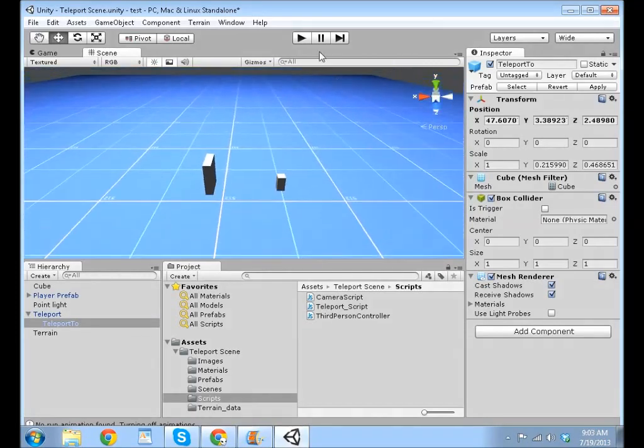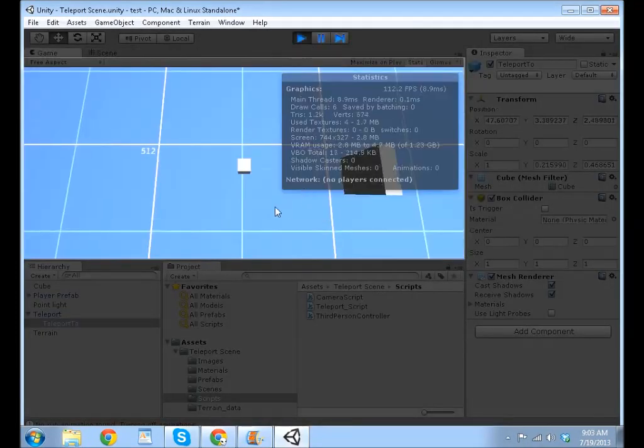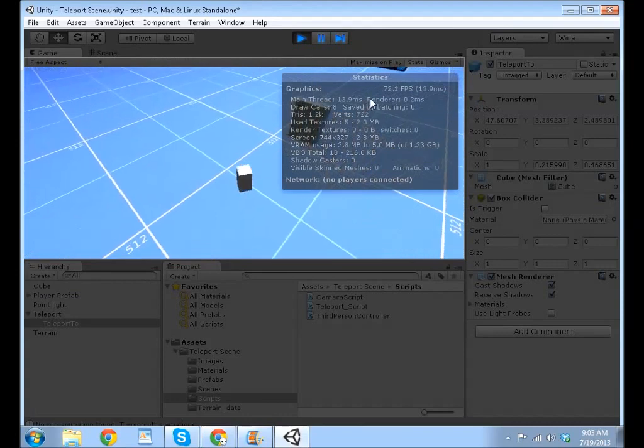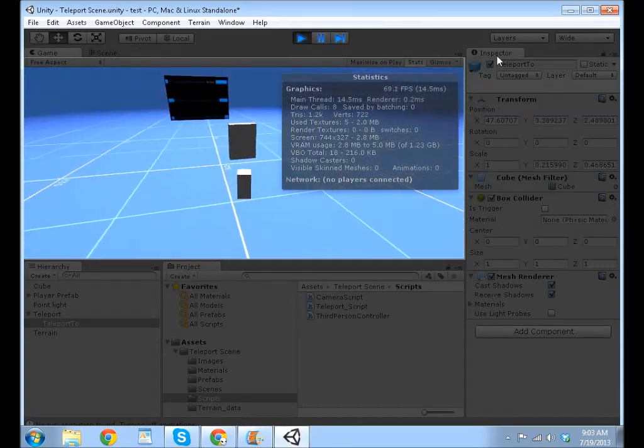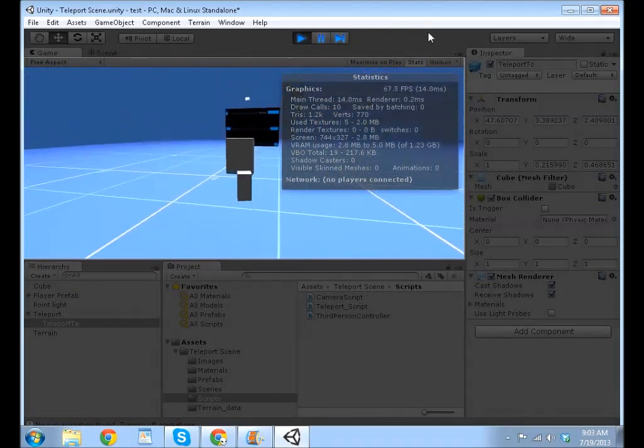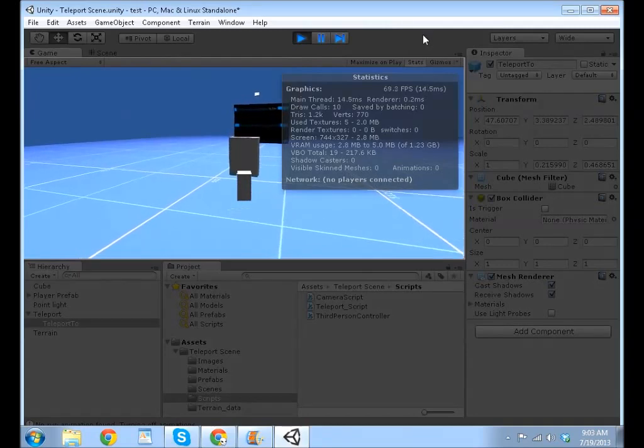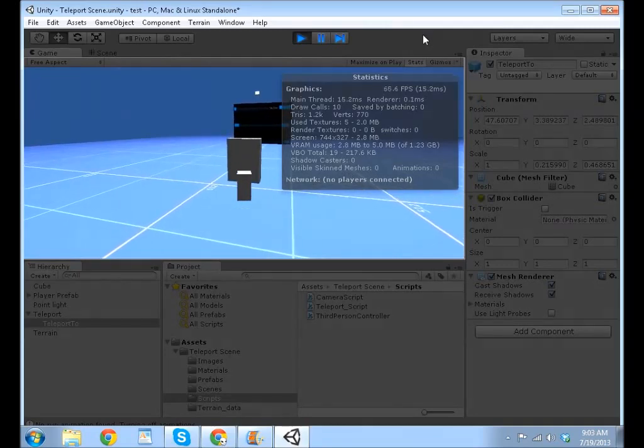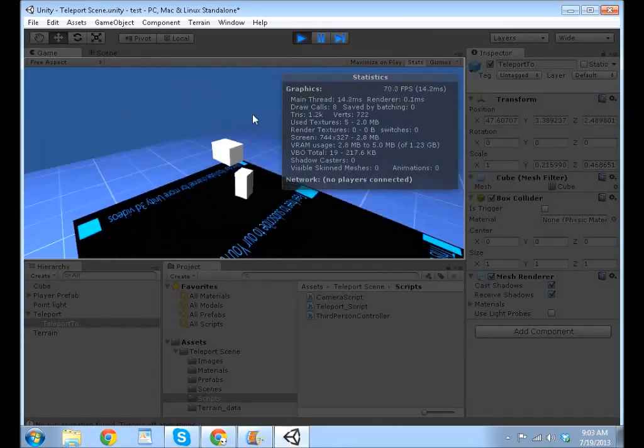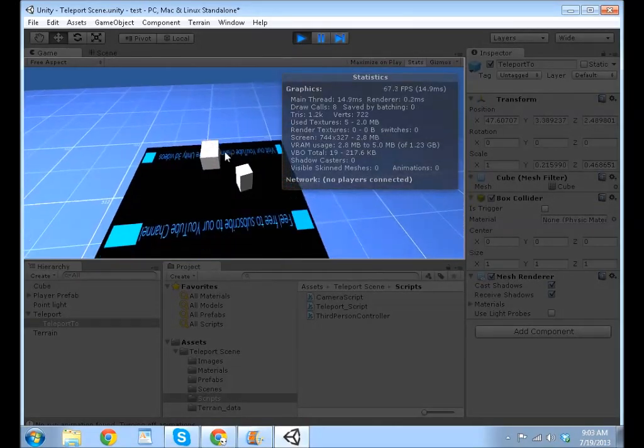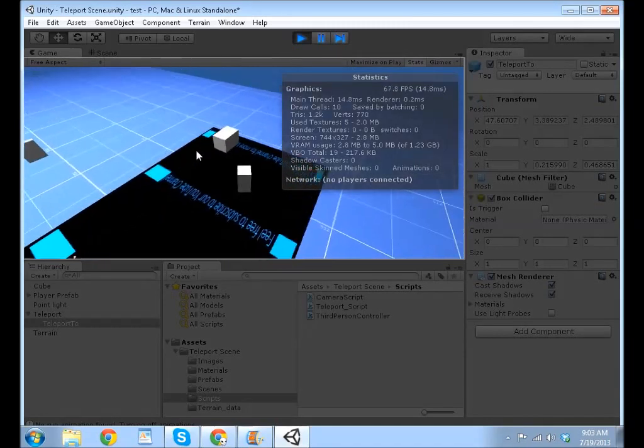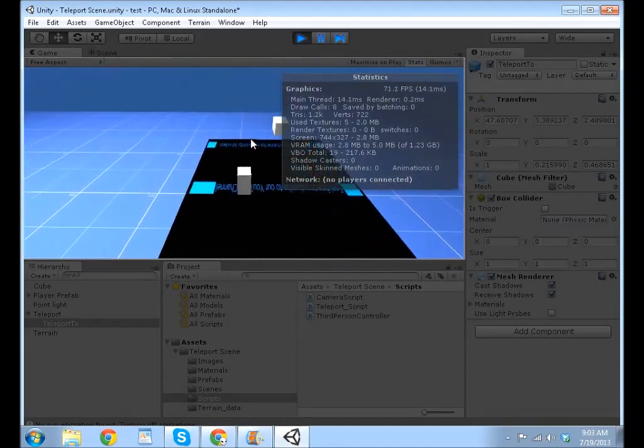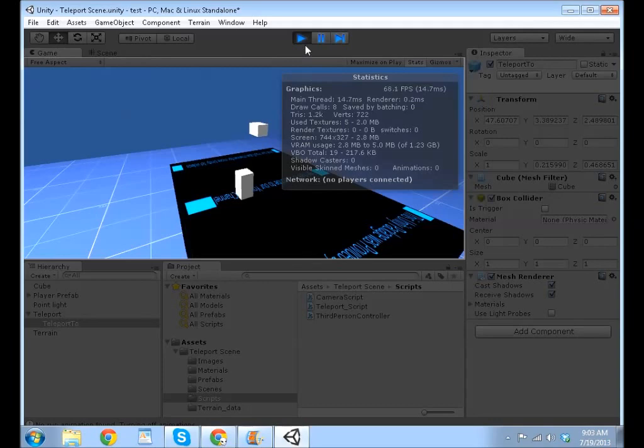If we just click play, you can see I have my working player, and if I come over and collide with this cube, it will have teleported me to the output cube. And, that's pretty much it.